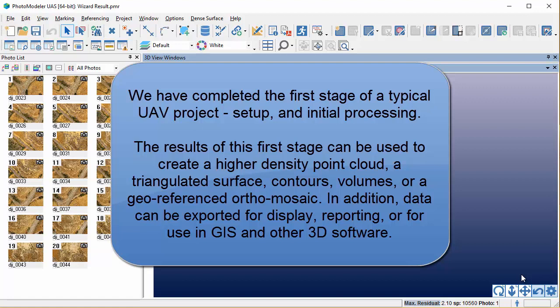In addition, data can be exported for display, reporting, or for use in GIS and other 3D software.